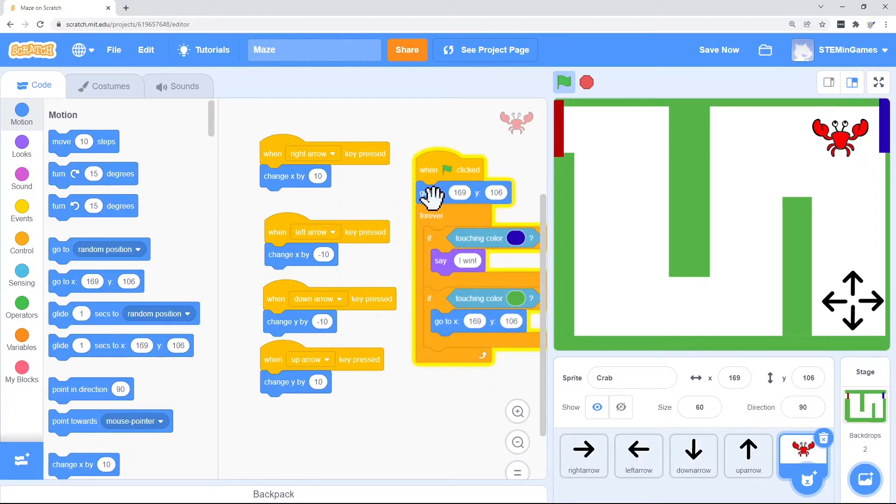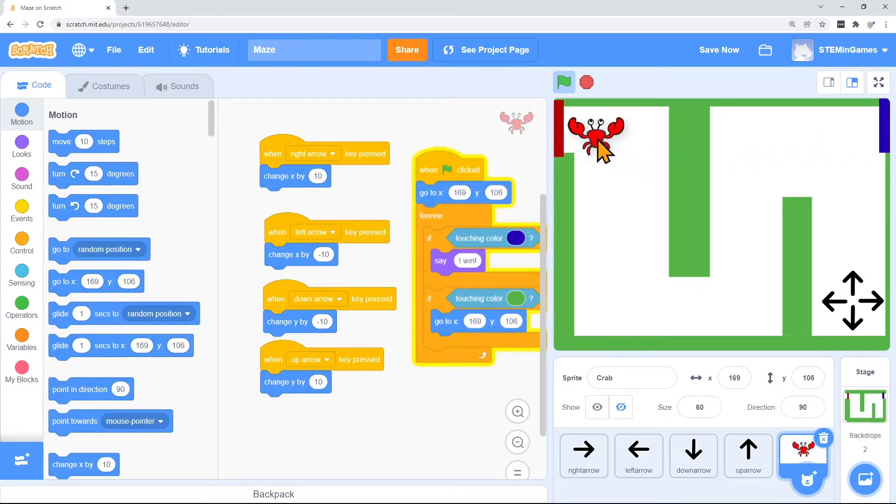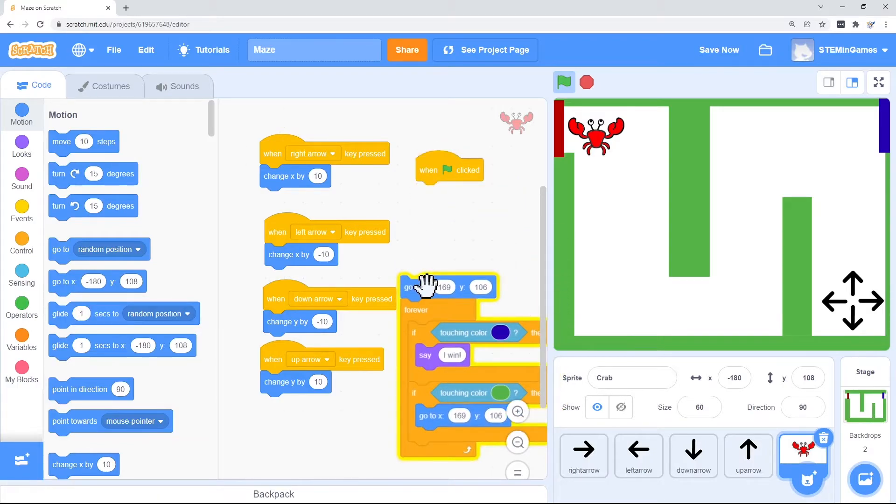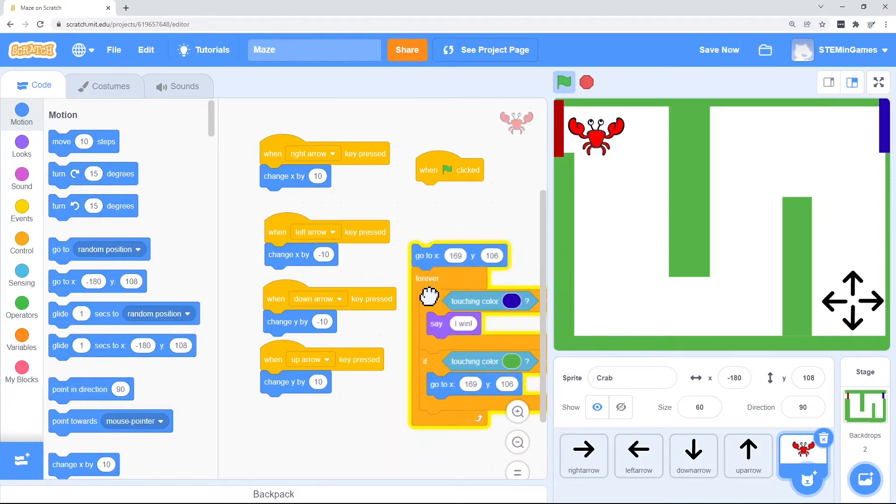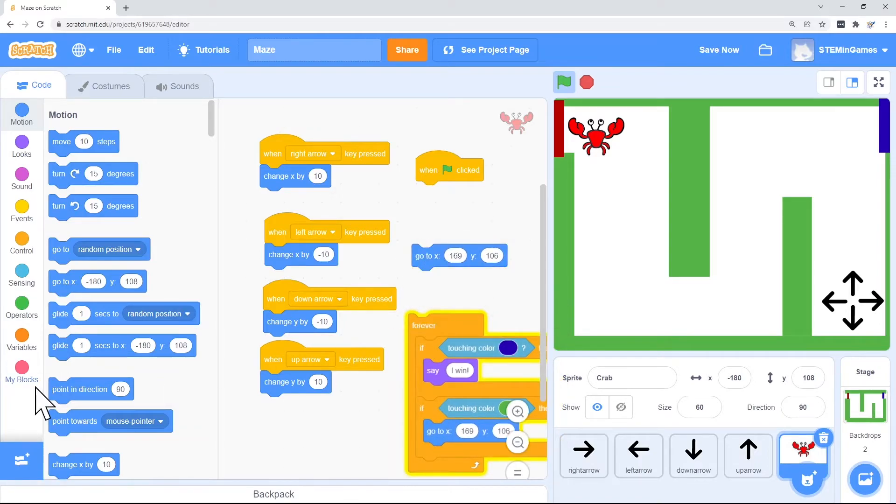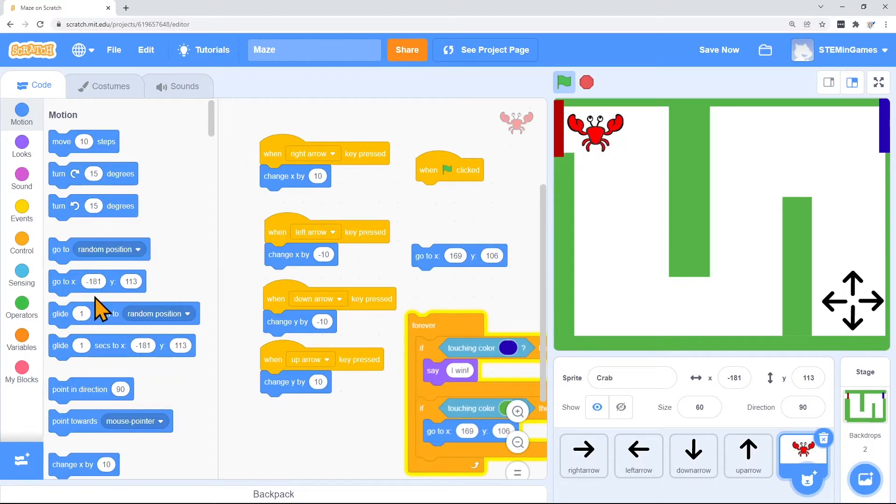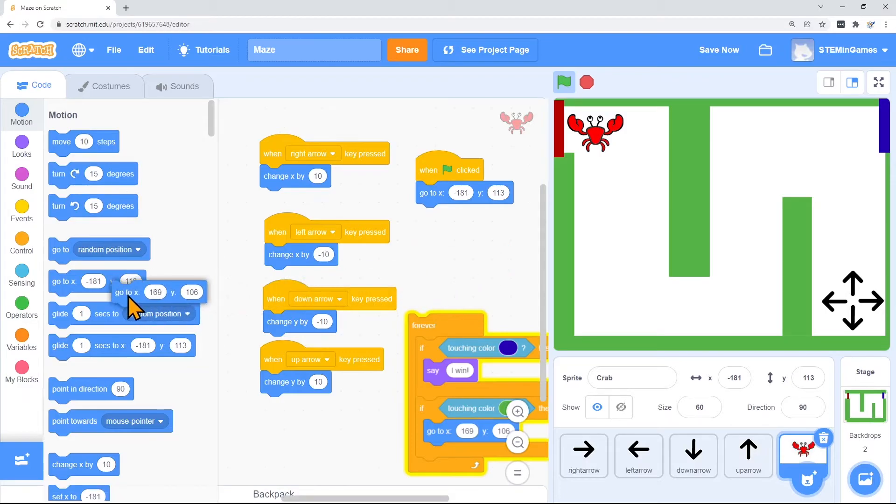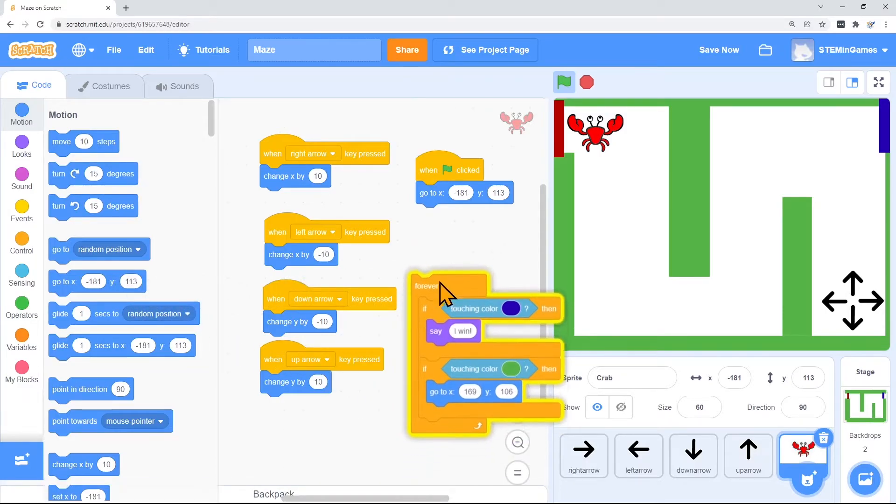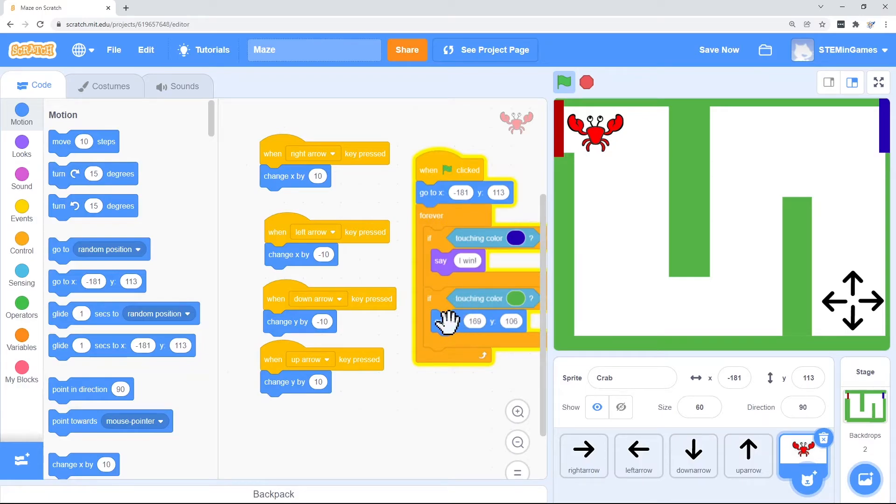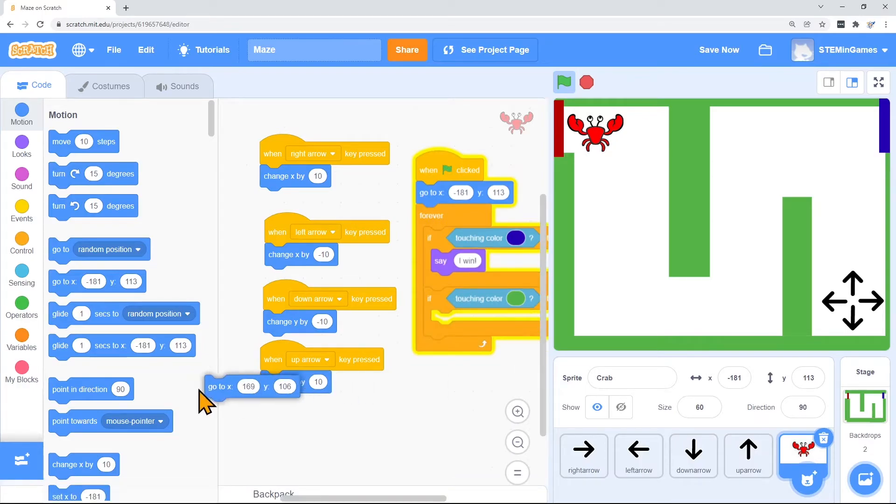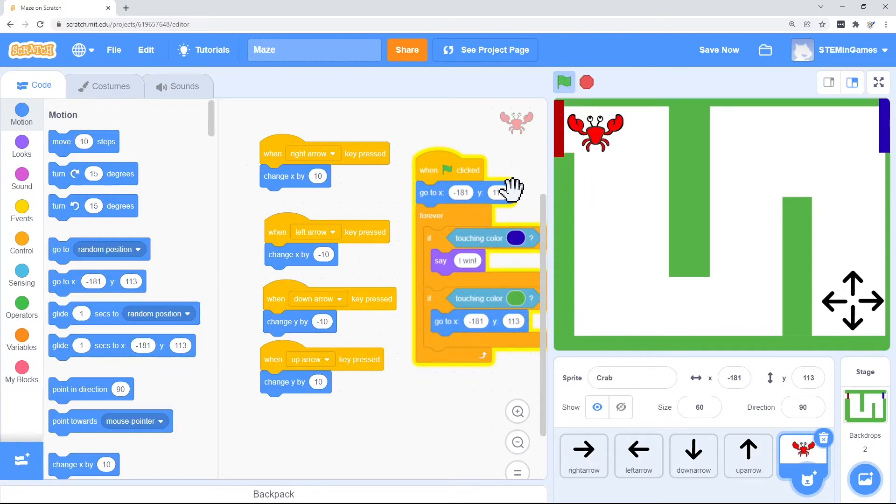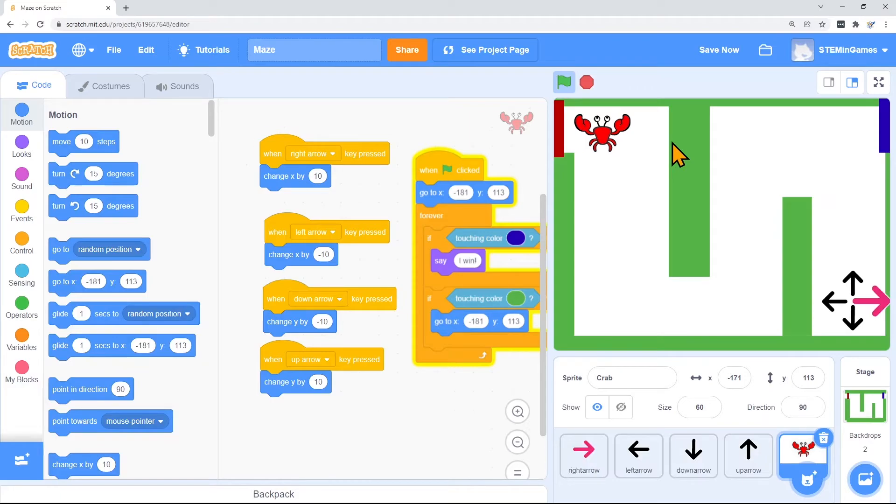It was not updating my blocks. When I drag to the beginning, this 169, 106 was not the right location. But now my starting position is really negative 181, 113. So when I first hit the green flag, I want it to go to this beginning spot. Or if he touches the green wall, I want him to go to this beginning spot. It works.